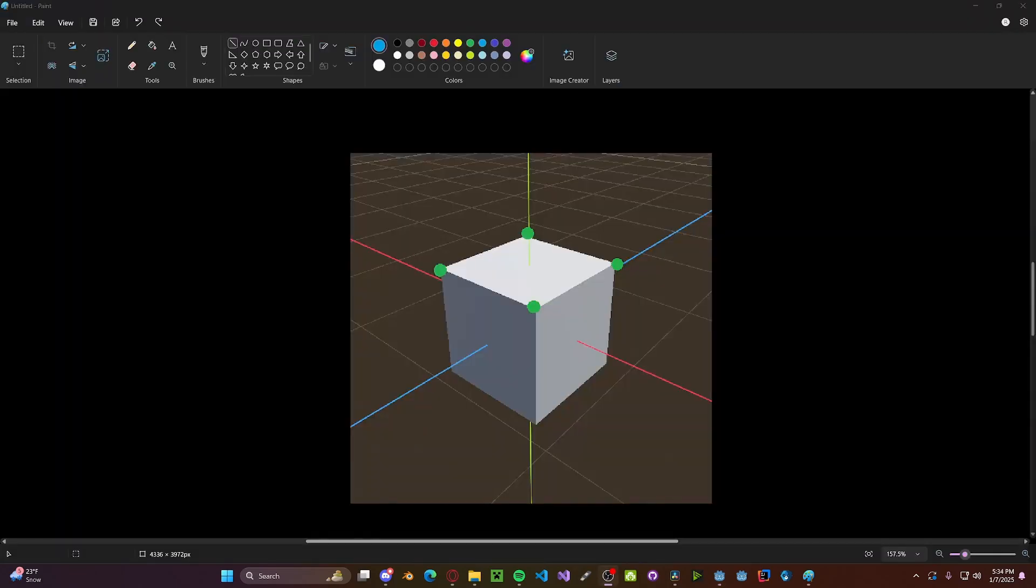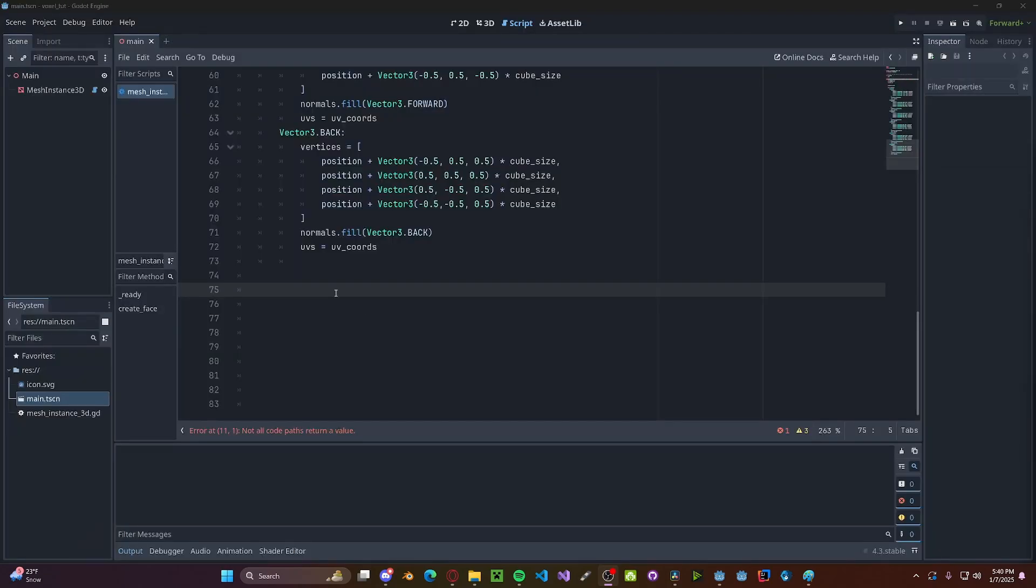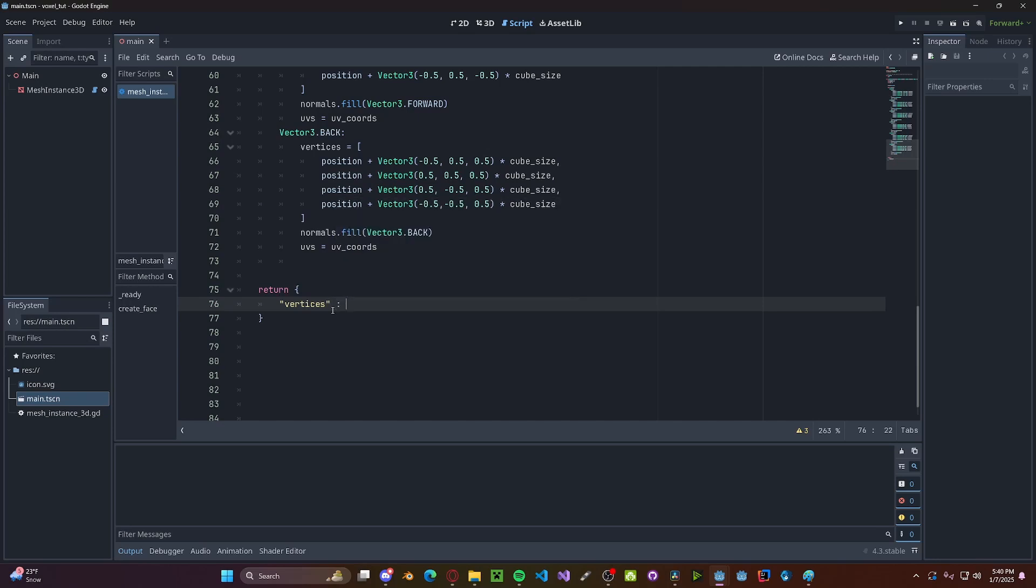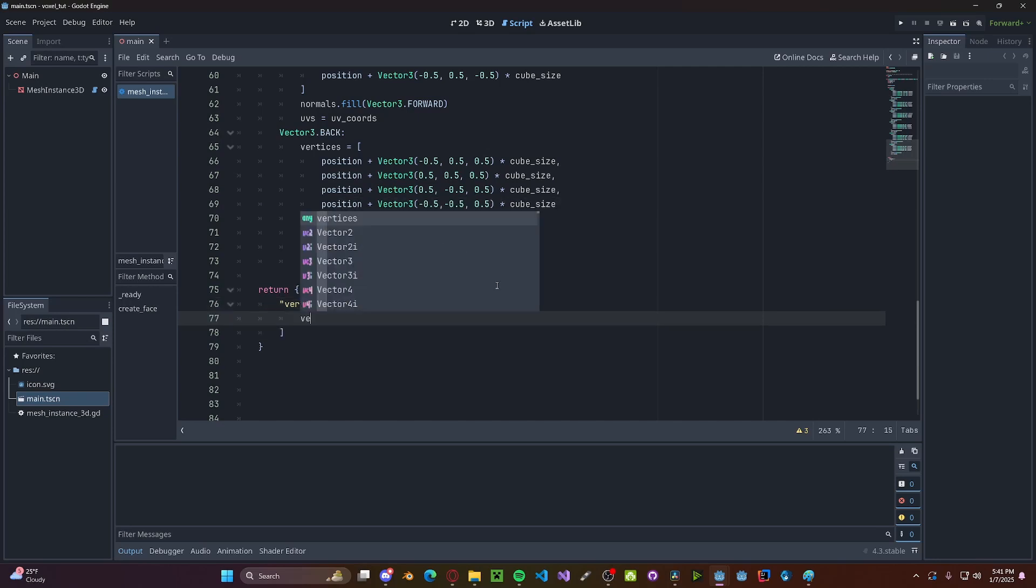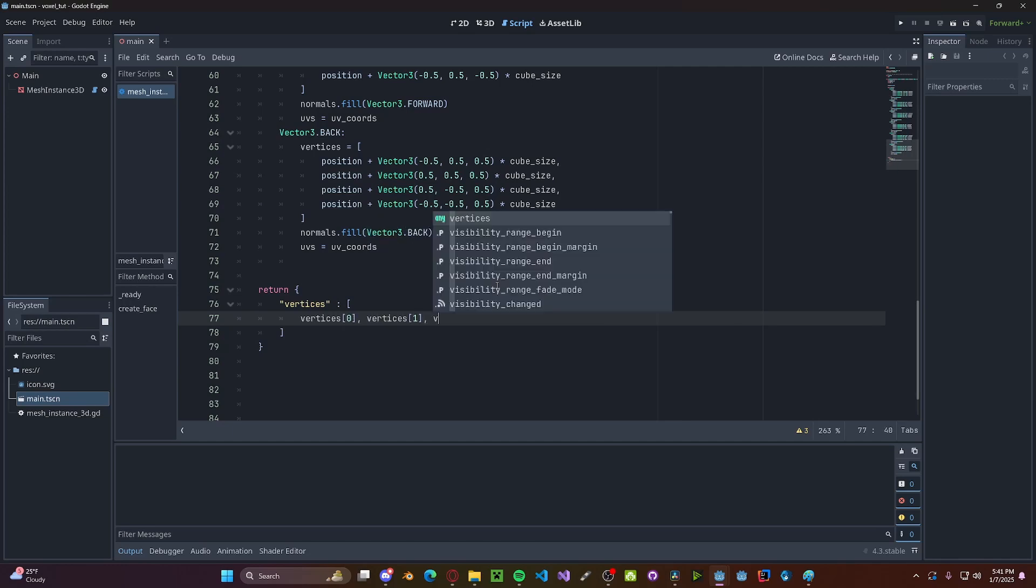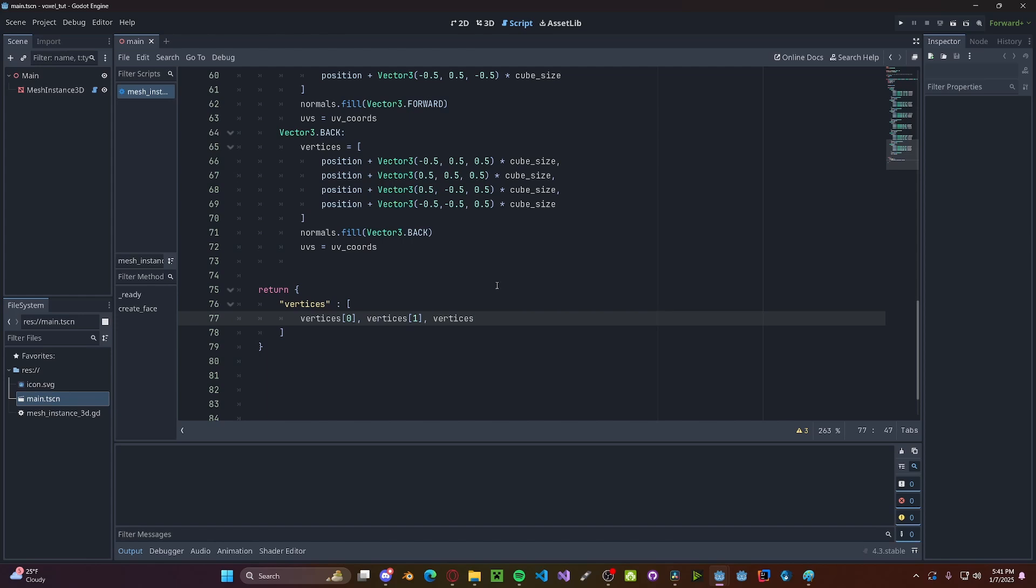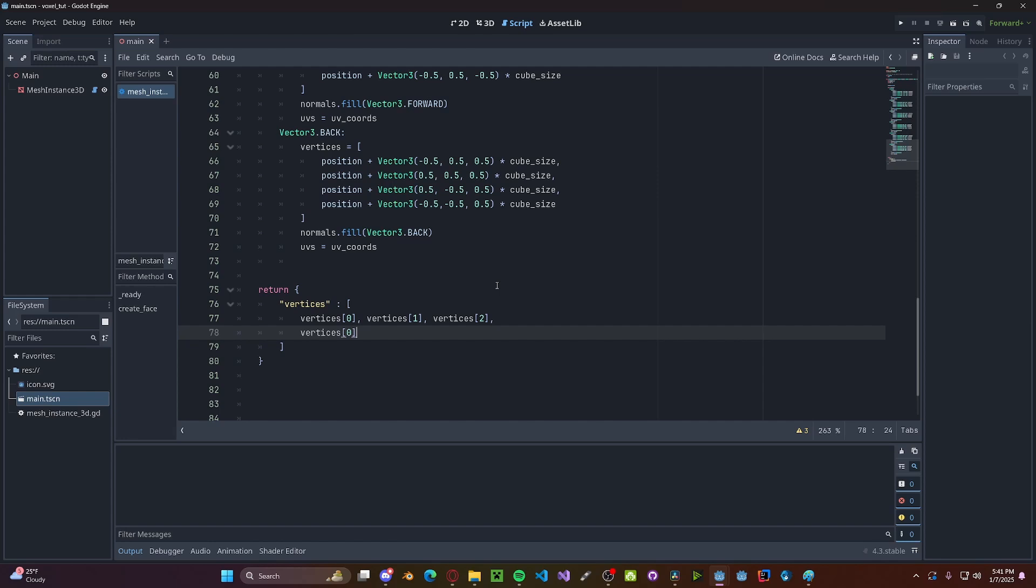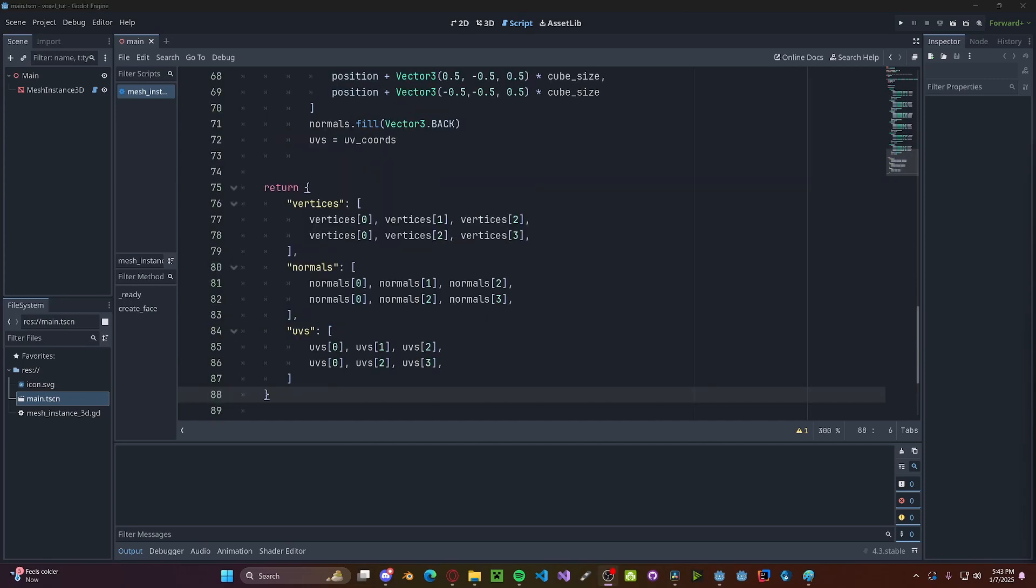And now we need to tell the engine the order of which we want to connect our vertices. So we'll be using a counterclockwise winding order. So for our first triangle, we'll be using the 0, 1, and 2 vertices. And for our second, we'll be using the 0, 2, and 3 vertices. So for our return dictionary, we'll be doing return dictionary. Our first value will be our vertices. So vertices, this will be set to an array. We'll be referencing our individual vertices. So first, vertices[0], vertices[1], vertices[2], and that's our first triangle. Next, we'll be vertices[0], vertices[2], and vertices[3]. And we'll be doing the exact same thing for our normals and our UVs, just like this.